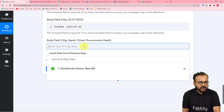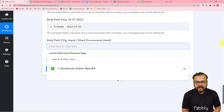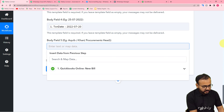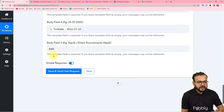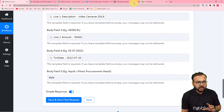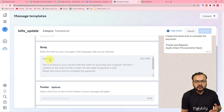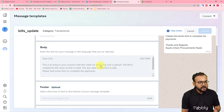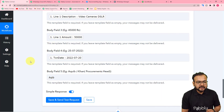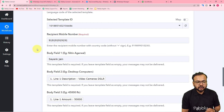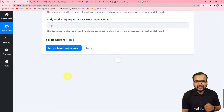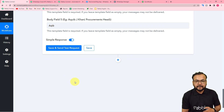Here you can put the name of the person who is sending this message — I'm putting my name. These body fields will be placed automatically in the message in place of the variable tags. Now let me show you how the message is going to look — I'm going to put my WhatsApp number and click 'Save and Send Test Request', and a test message will be delivered to my WhatsApp number.